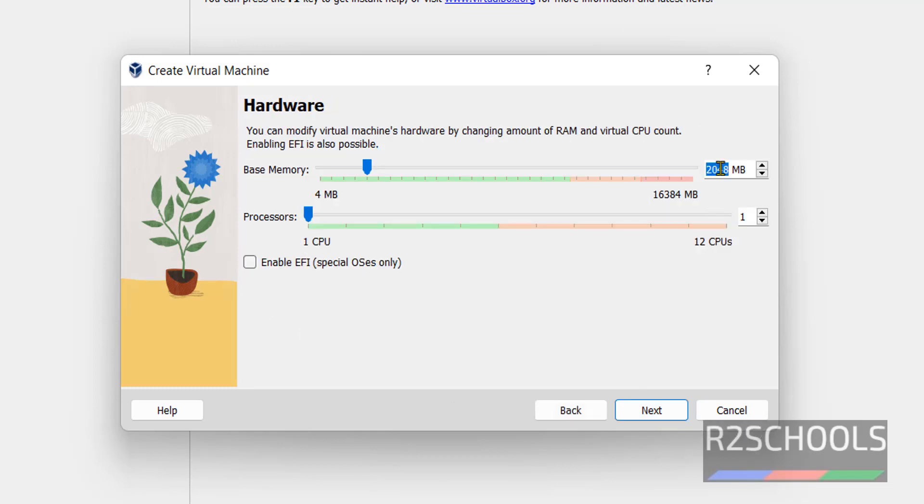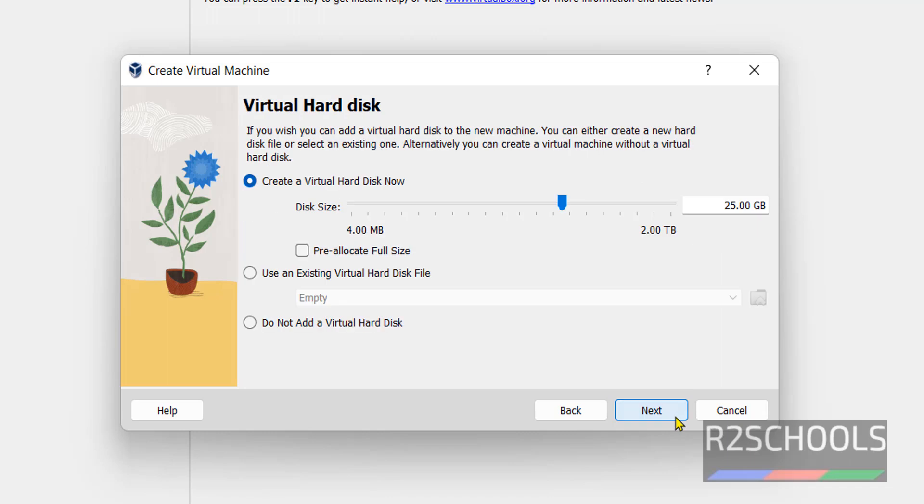Here provide the memory size. I am giving 4 Gigabytes. If you don't have enough memory, give at least 1GB or 2GB. Then click on next.